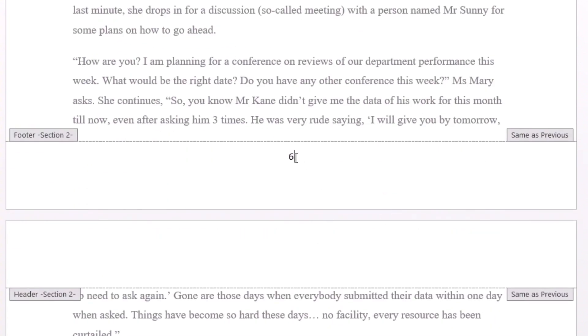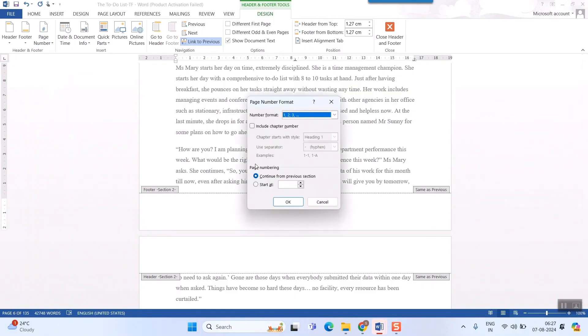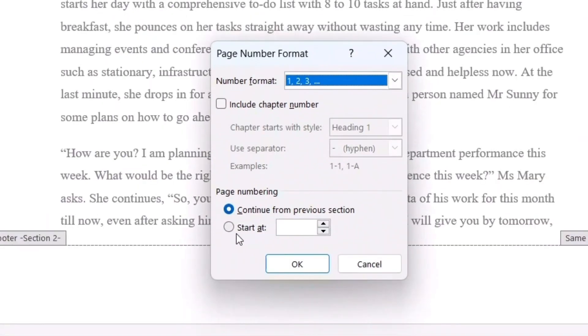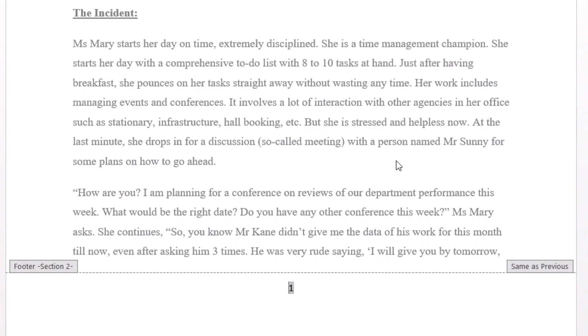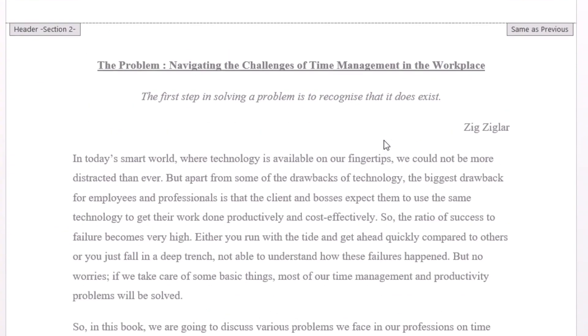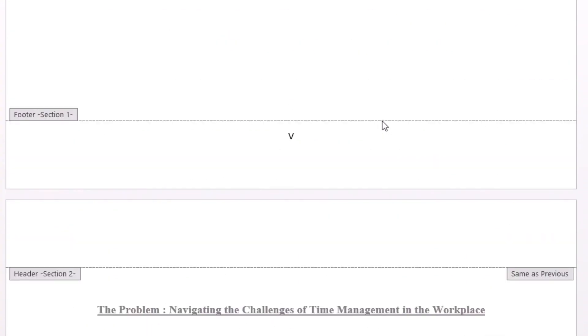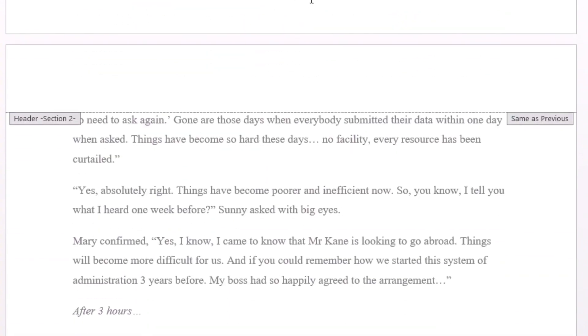What to do? Once again, I go there. Page number. Format page number. Instead of that, I will select, continue from previous session. I will just select, start at 1. OK. So, as you can see, from number 6, it has started from number, page number 1.